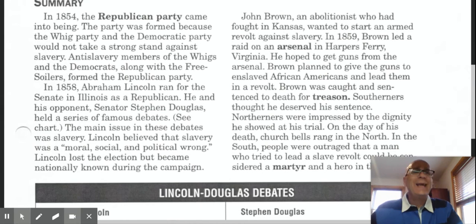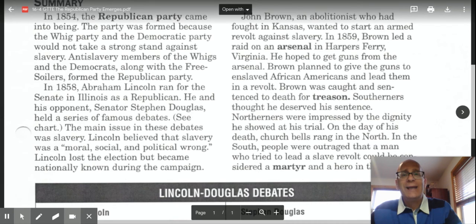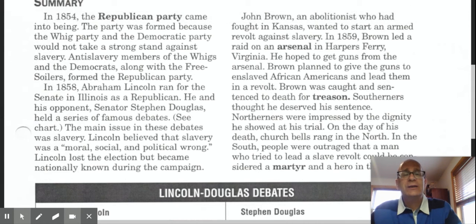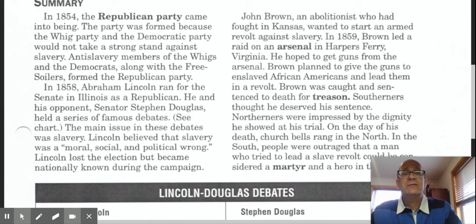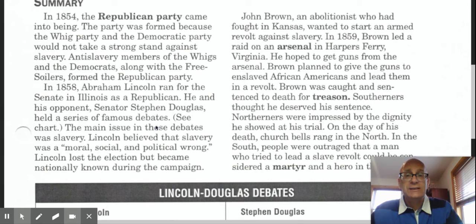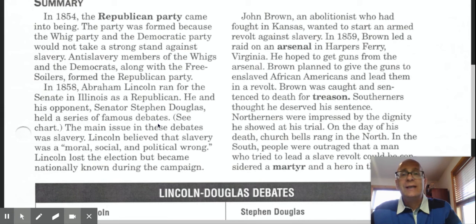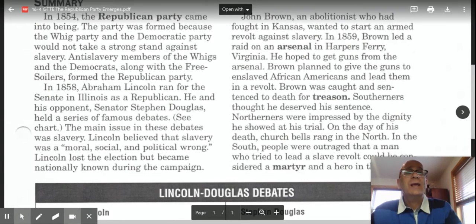In 1858, four years later, Republican Abraham Lincoln ran for the Senate in Illinois. He and his opponent, Senator Stephen Douglas, held a series of famous debates. The main issue in these Lincoln-Douglas debates was slavery. Lincoln believed that slavery was a moral, social, and political wrong. Lincoln lost the election in 1858 for the Senate, but became nationally known during the campaign.